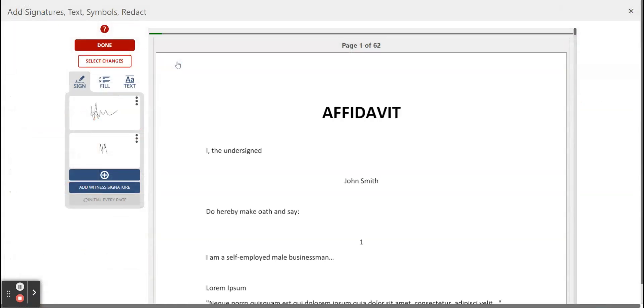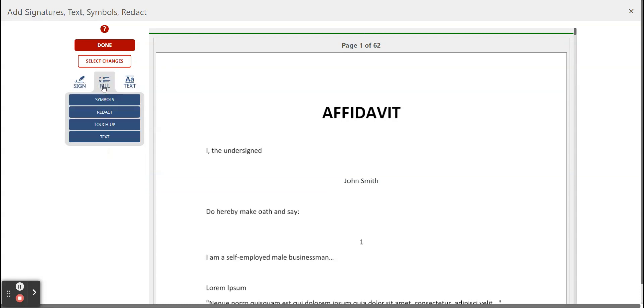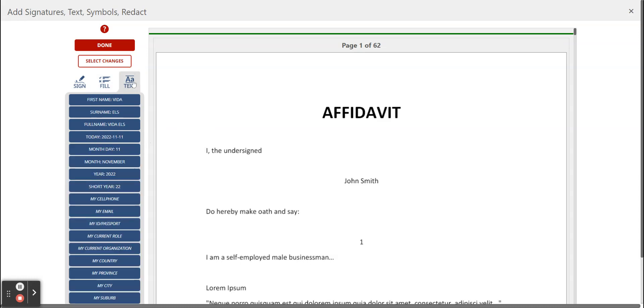As soon as you go into the fill and sign feature you will see you have sign where your signature and initials are uploaded, you have fill where you can add symbols, you can redact classified information, you can fetch up your document as well as add text.